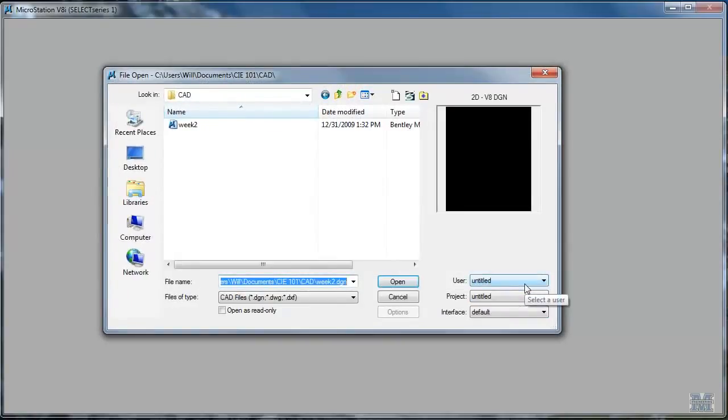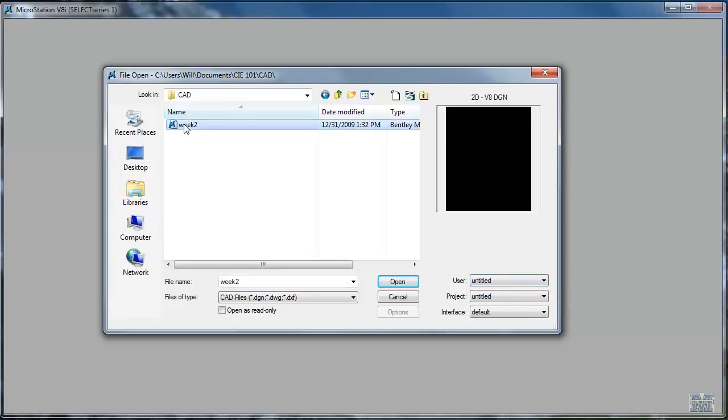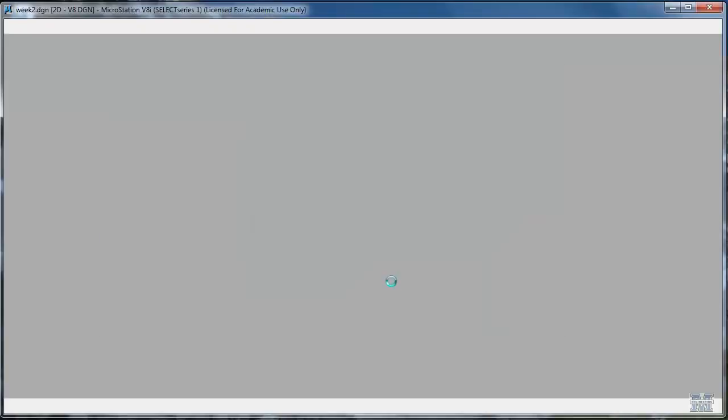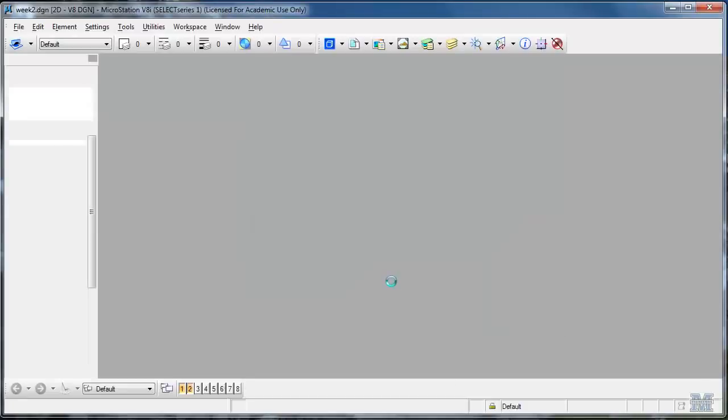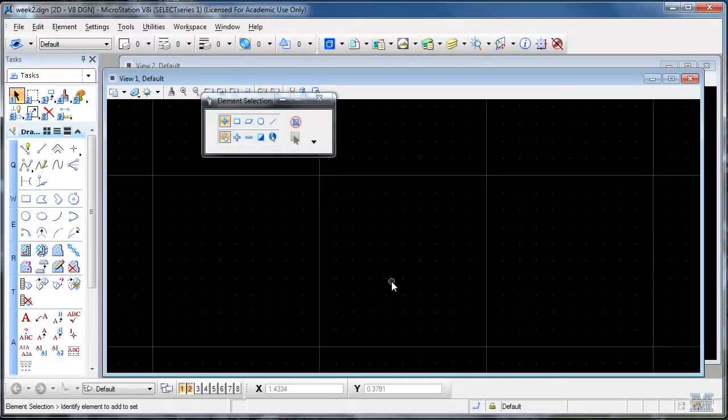So that creates the file. What I want to do now is just open that particular file. So I click on it, hit open. And here we are.